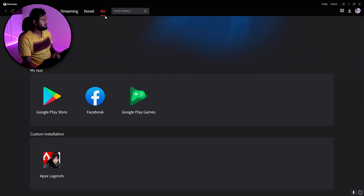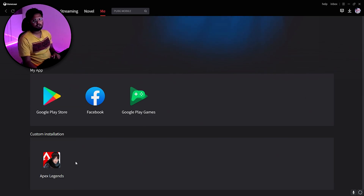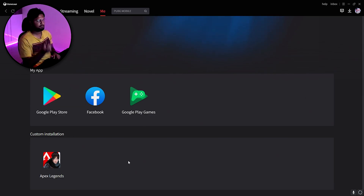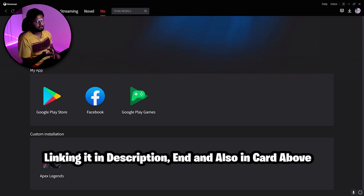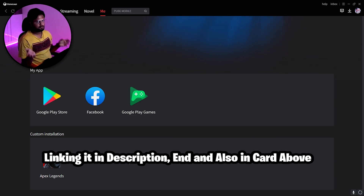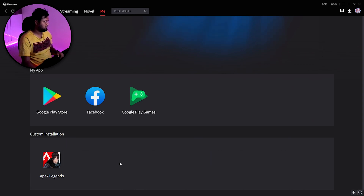Once GameLoop is open, go to the 'Me' section of GameLoop and you'll find Apex Legends installed. For how to install it, there's a separate video — I'll link it above and at the end of this video. Please watch that video first and then come back to follow this step.